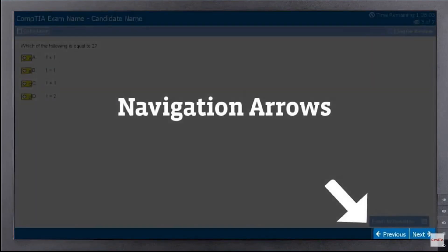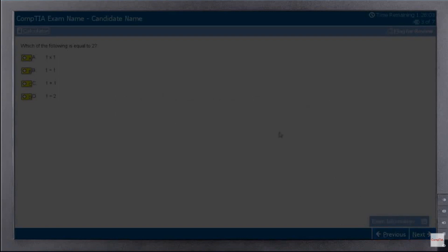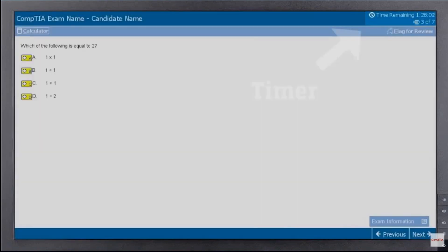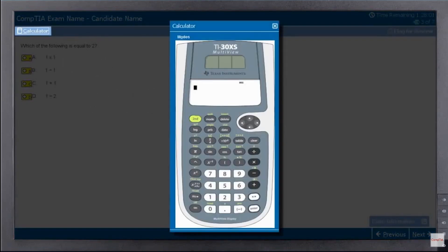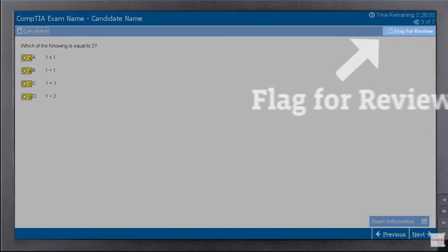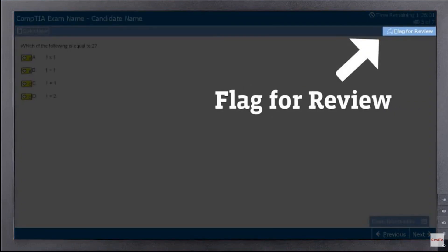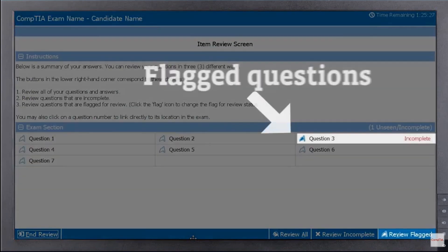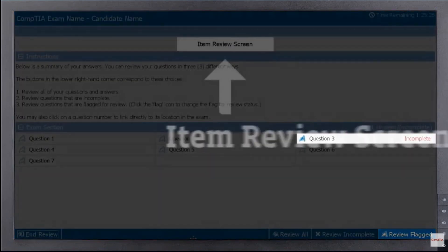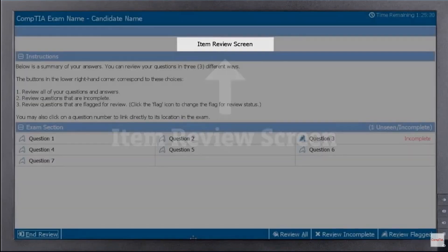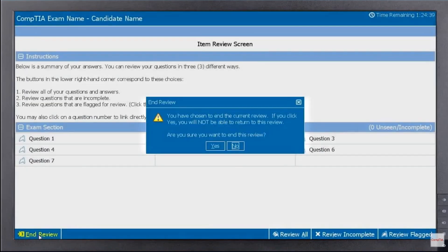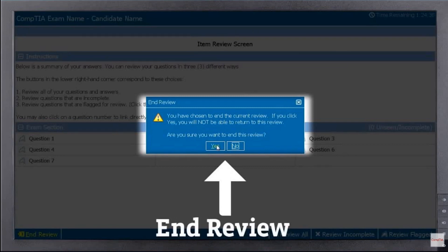The following features are available during the test: navigation arrows allow you to move back and forth between questions; the timer keeps track of time spent; a calculator is available too. Flag for Review allows you to skip a question and come back to it later. Any questions you flagged will be presented to you again. The review screen will be your final opportunity to review and make changes. Once you click End Review, you can't return to the questions section.